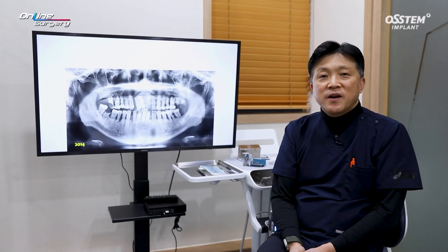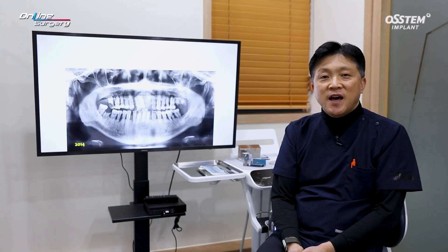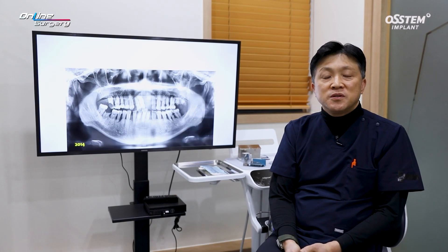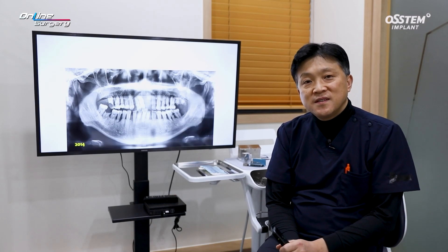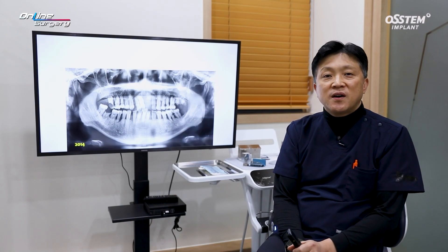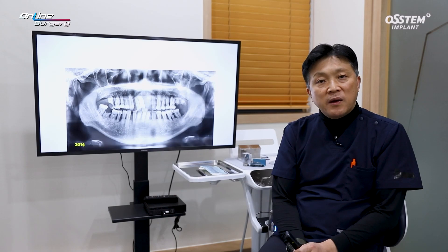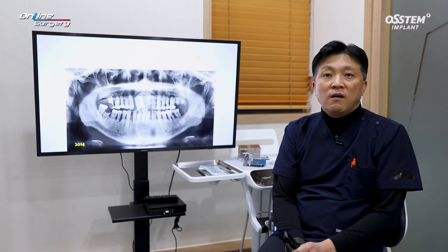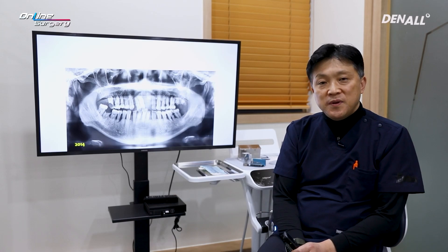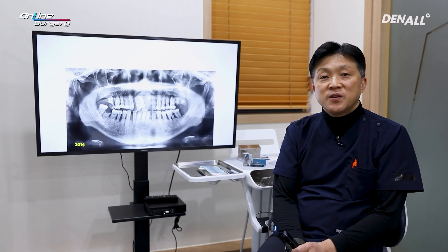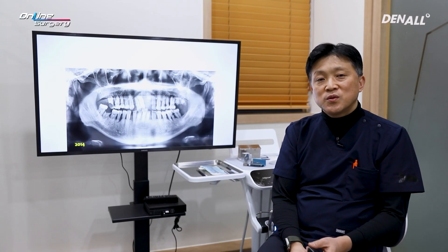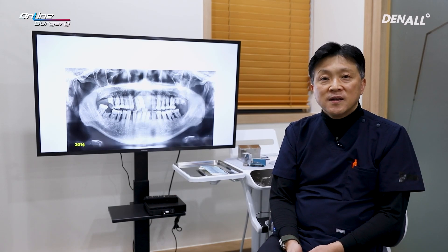Greetings, I'm Dr. Son Young Lee of EGOOD Dental Clinic. This is the surgical case of the day. After removal of a failed implant, because it was not viable to place an implant immediately, bone graft was done in the same way as ARP.